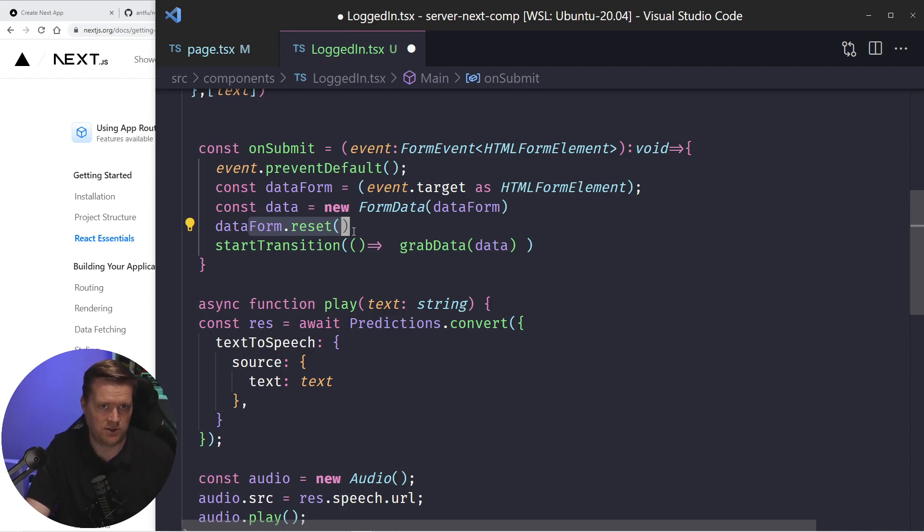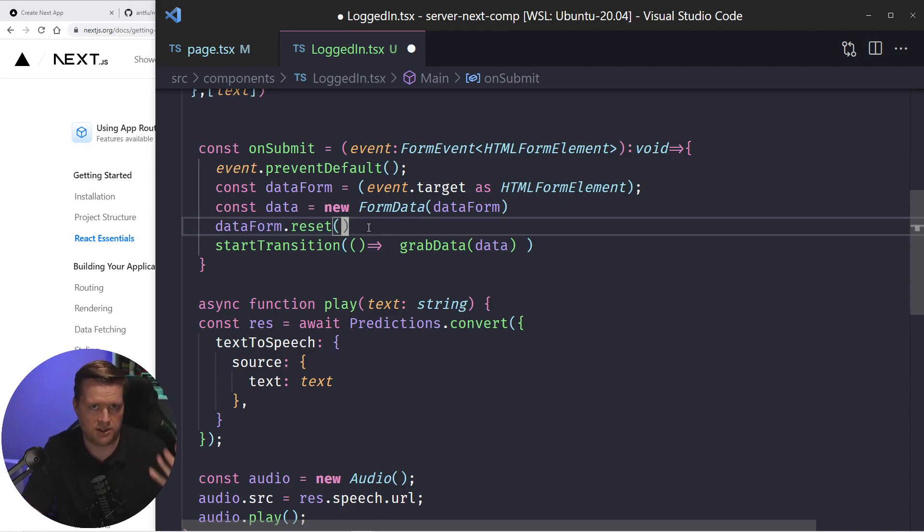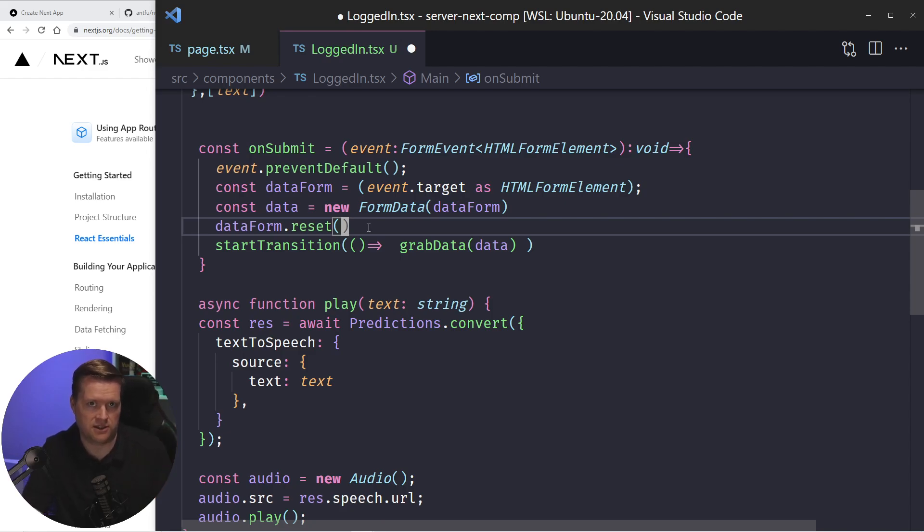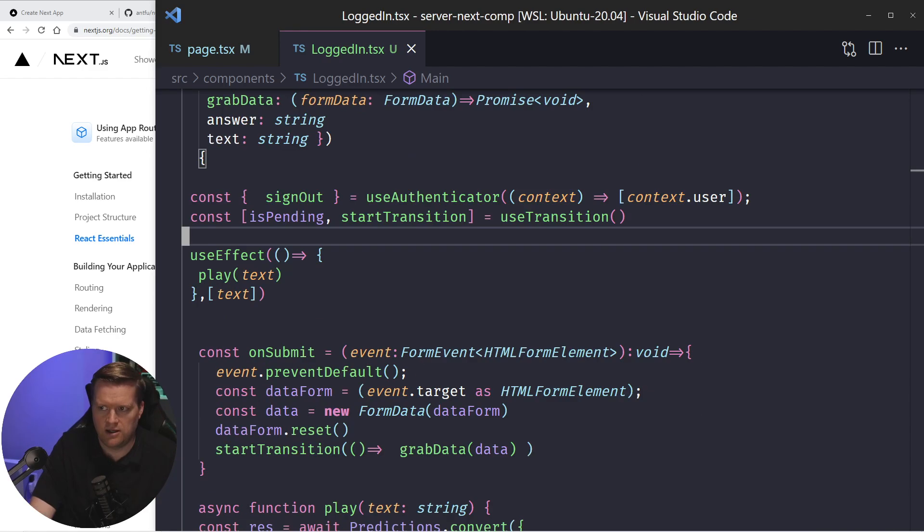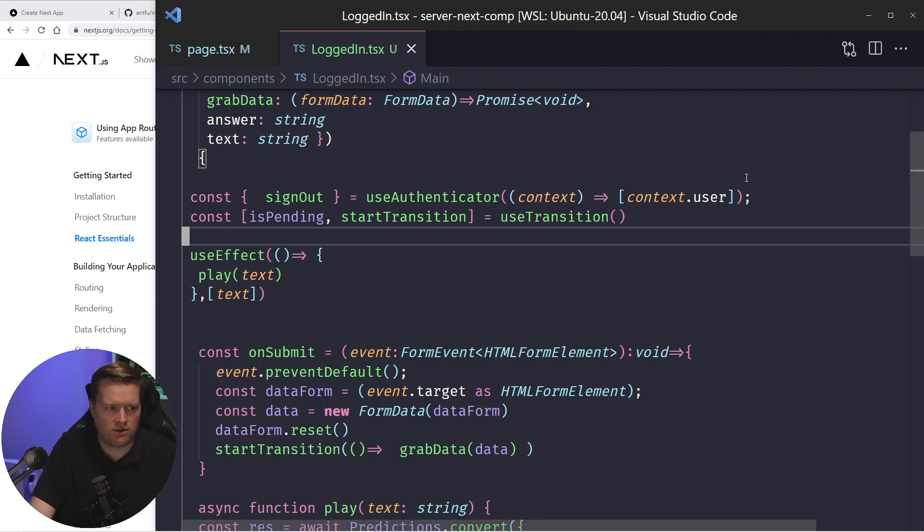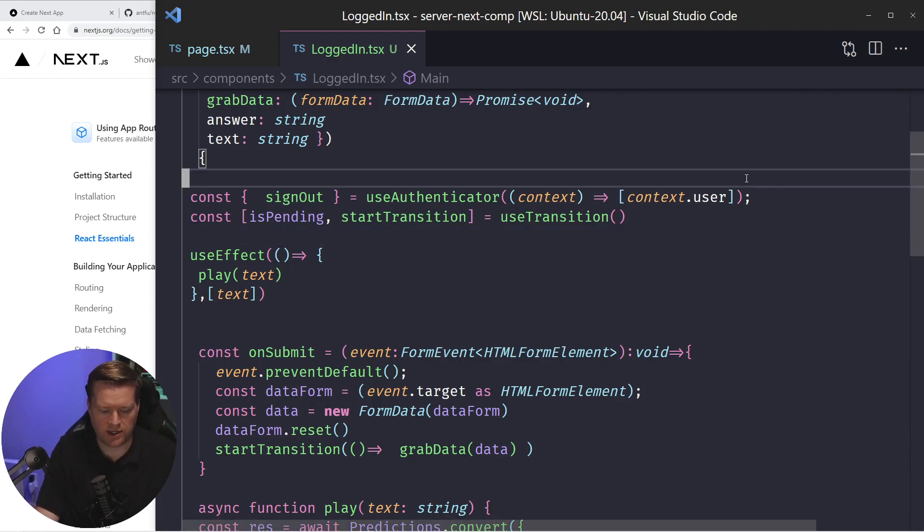Once again, like I said, I'm doing uncontrolled inputs here. Obviously, if this was production, I'd probably do a bunch of more checks here to make sure that the inputs is correct. But this is fine for what I'm doing. So for like a standpoint of simplicity,